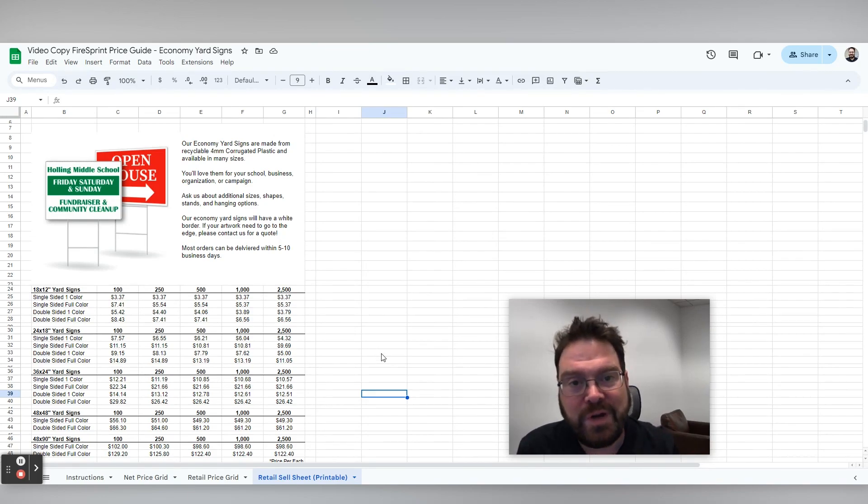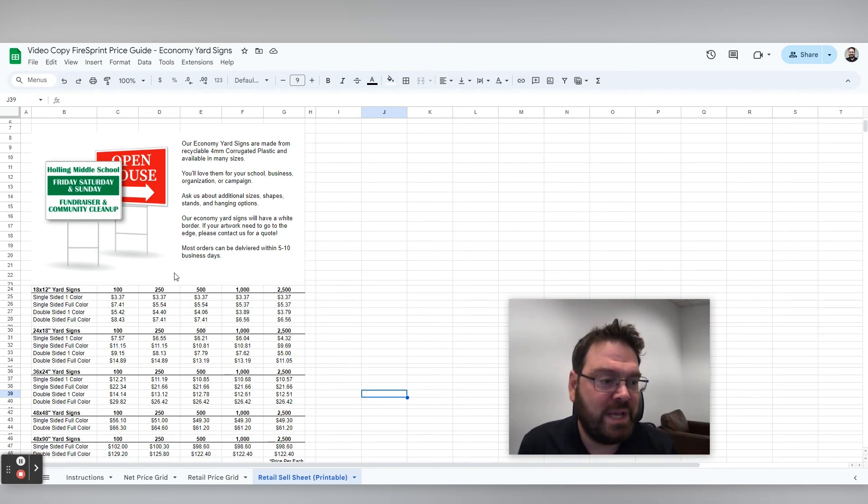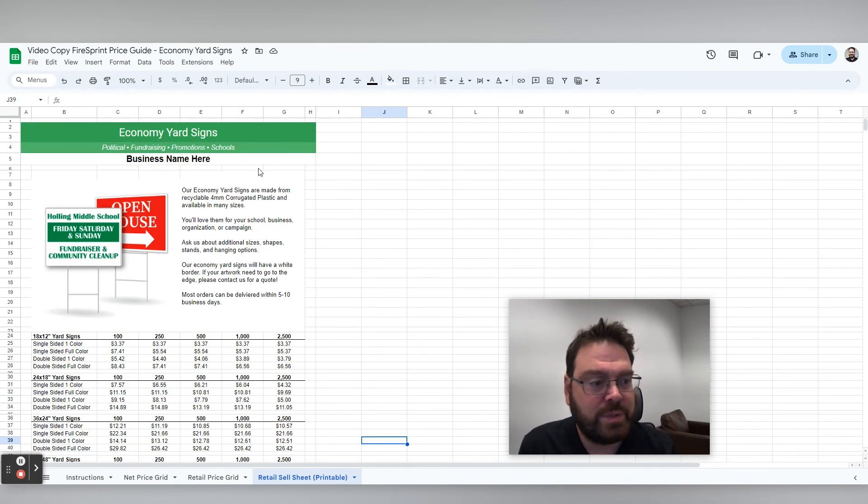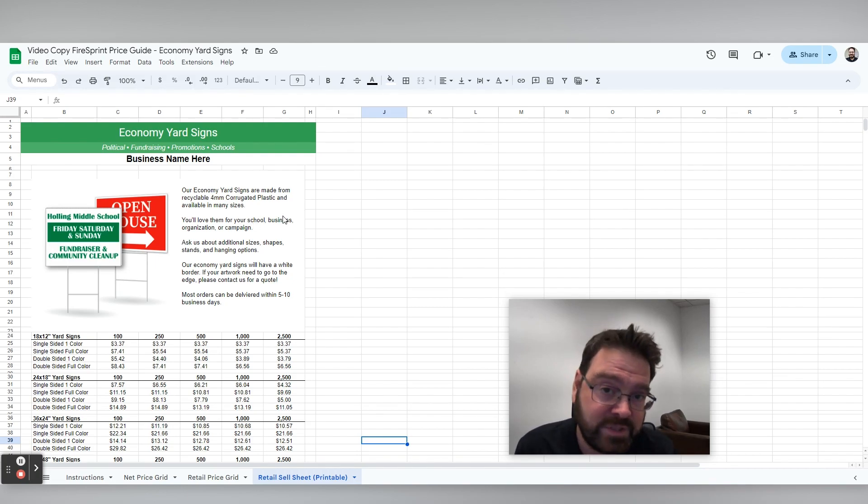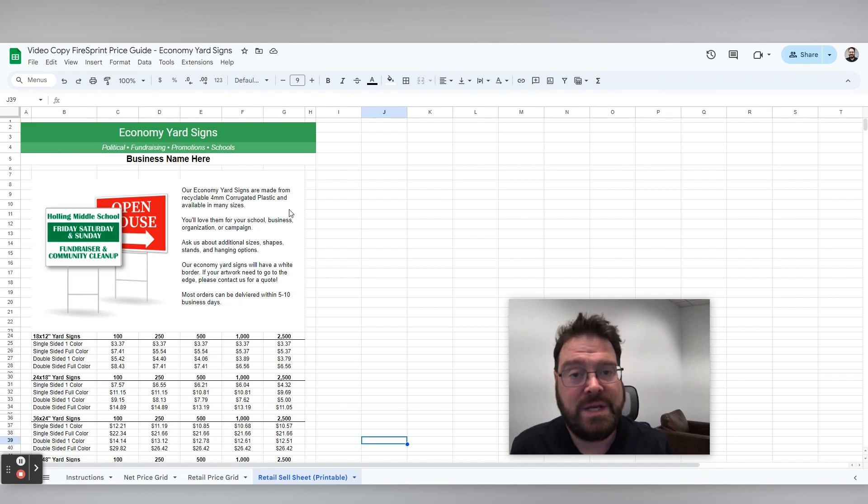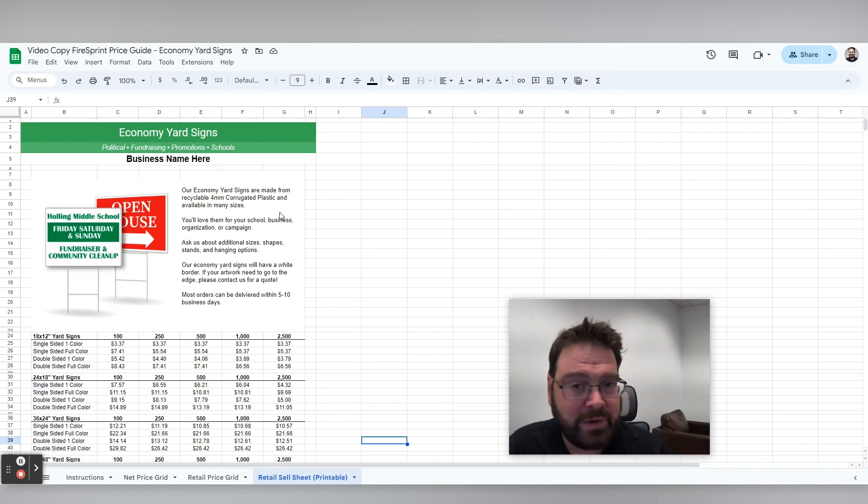Hi guys, Gene here with Firesprint. I'm going to show you how to set up this retail priced sales guide that you can save as a PDF or print off and send to your customer in just a matter of minutes.